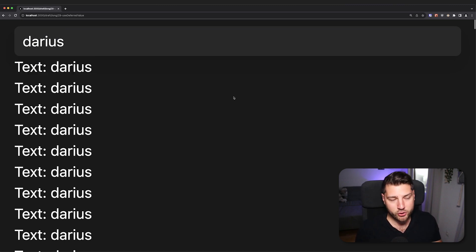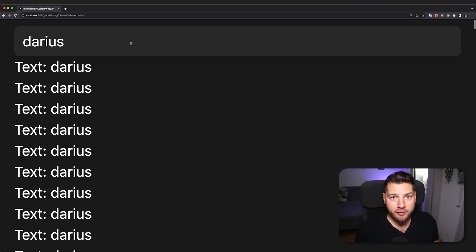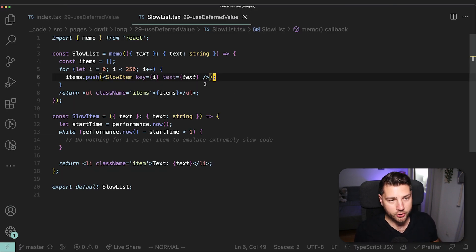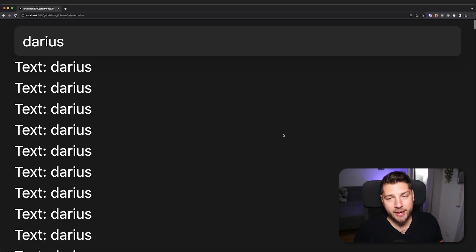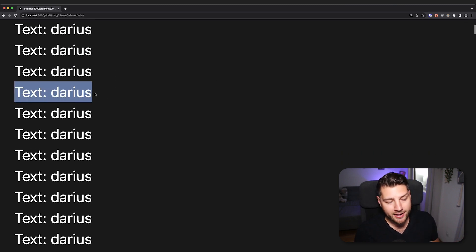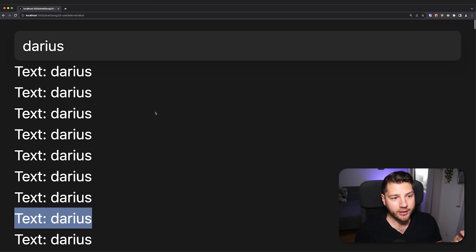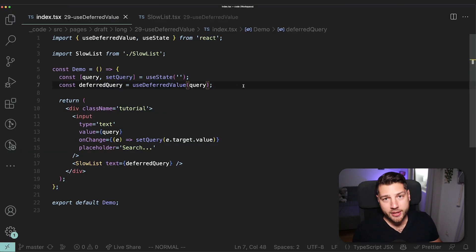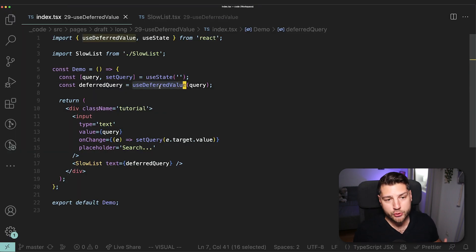We fixed our performance problems — this input is now fully responsive, and I was able to type everything without the entire UI freezing on me. Now, it's very important to understand that we didn't actually fix the slowness of our components. The code in slow list is unchanged. What we did is make our app work with the slowness of our components — instead of making all of these components render faster, we prioritized the rendering of our input, because that's what we as a user care about the most. And the way we did that is by using the useDeferredValue hook.